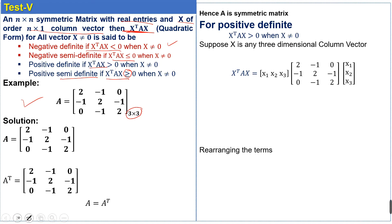First, we find the transpose of matrix A to check the symmetry of the matrix. We can see that matrix A is equal to its transpose, which means the given matrix is a symmetric matrix.